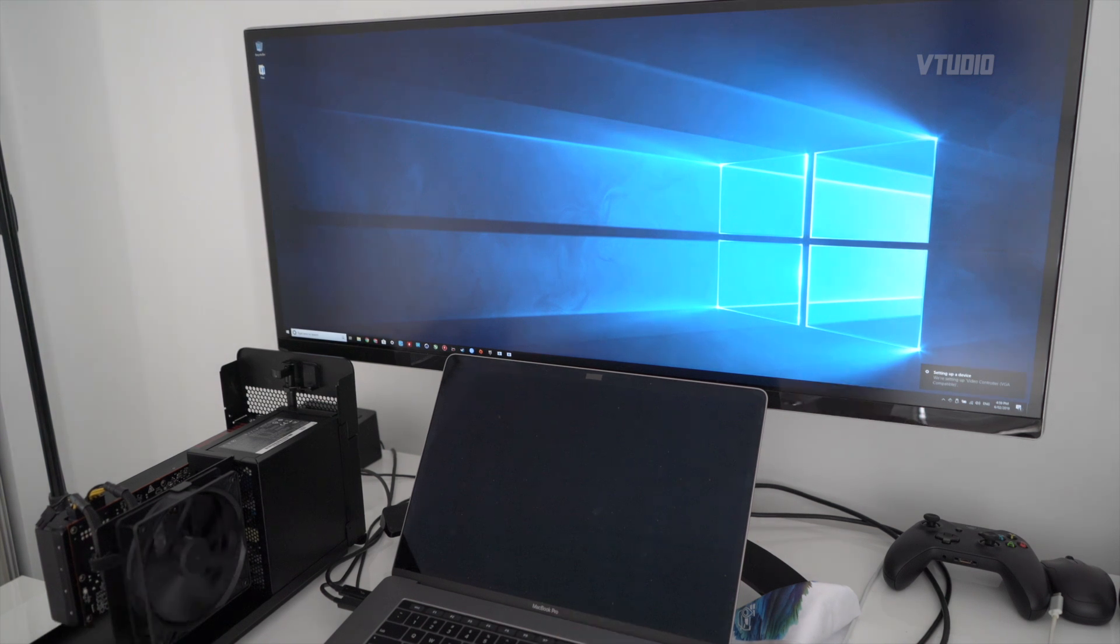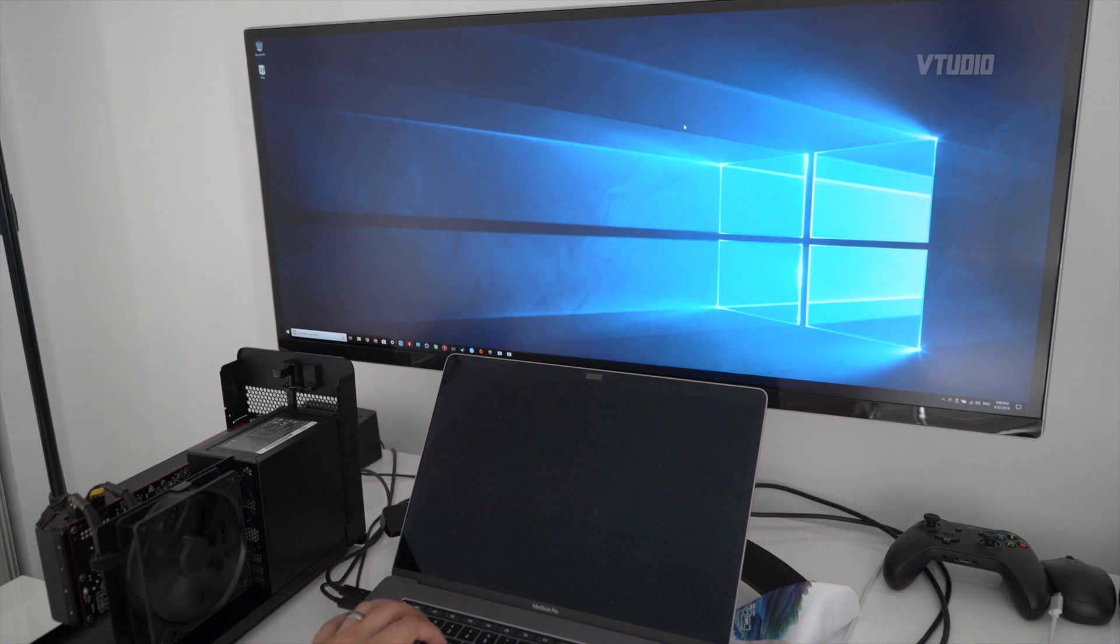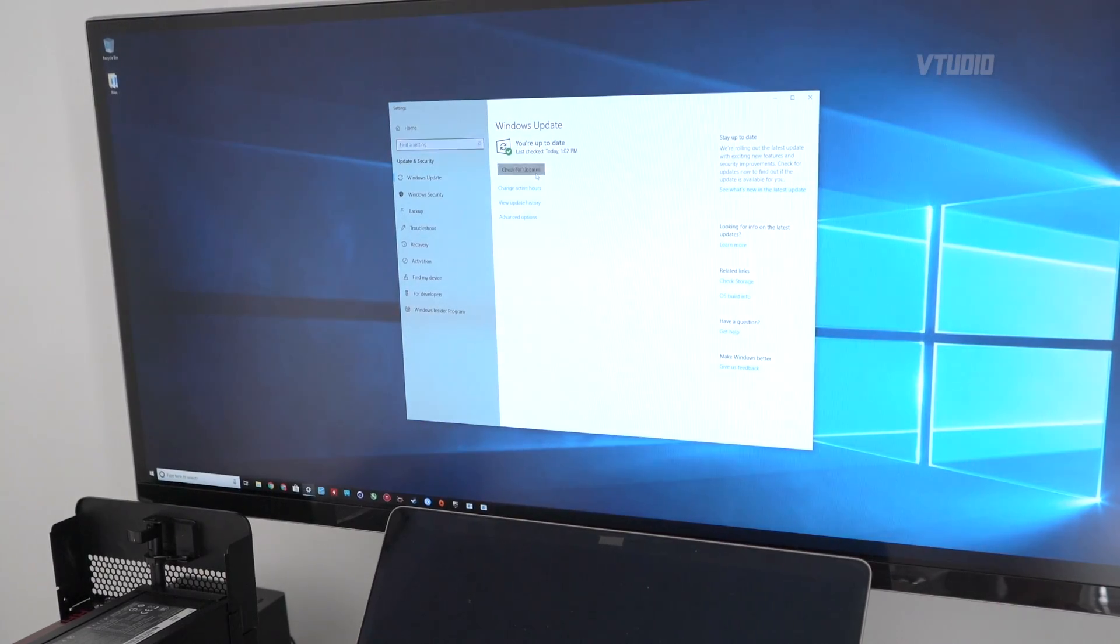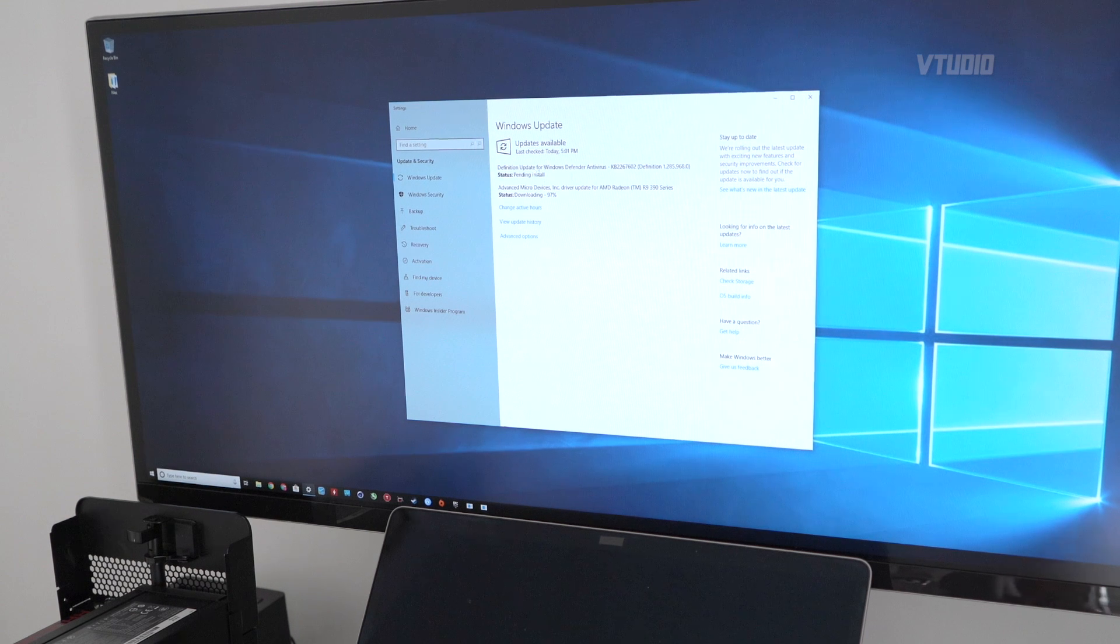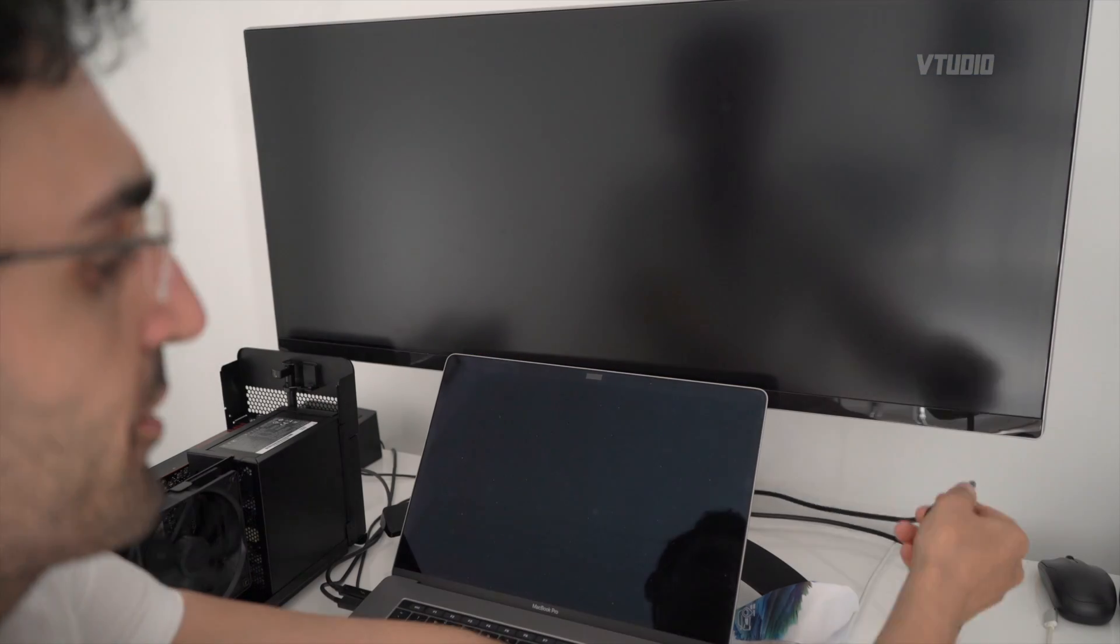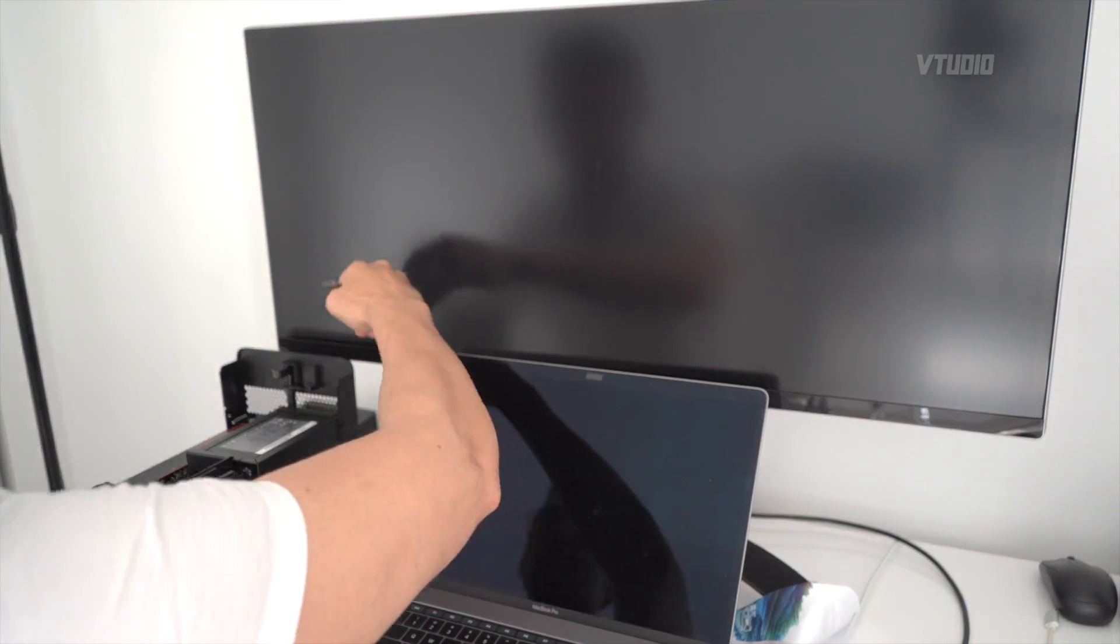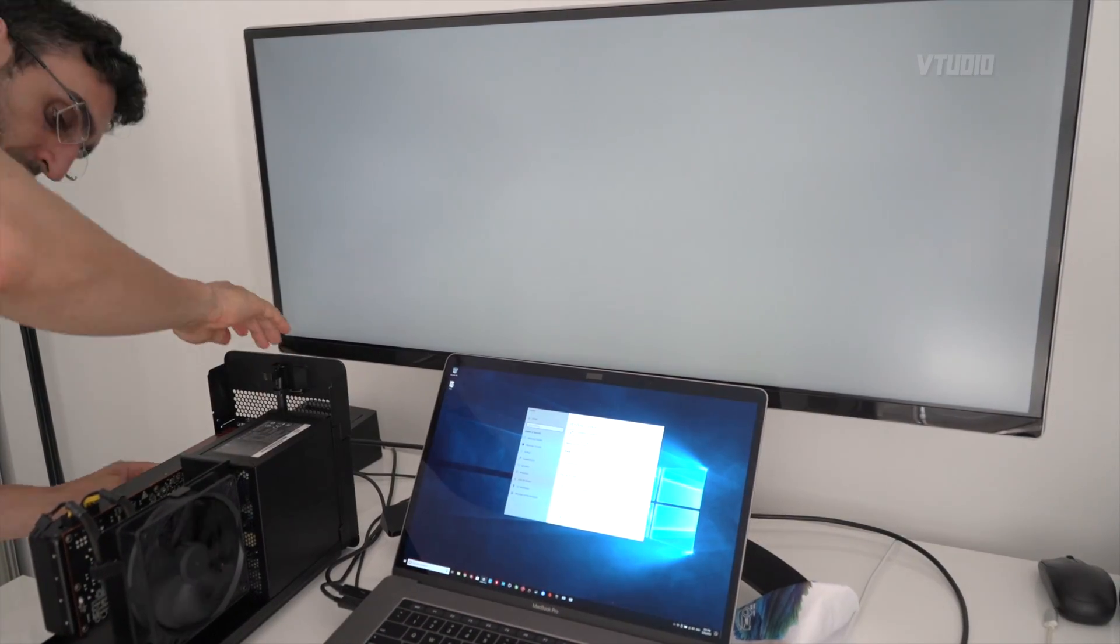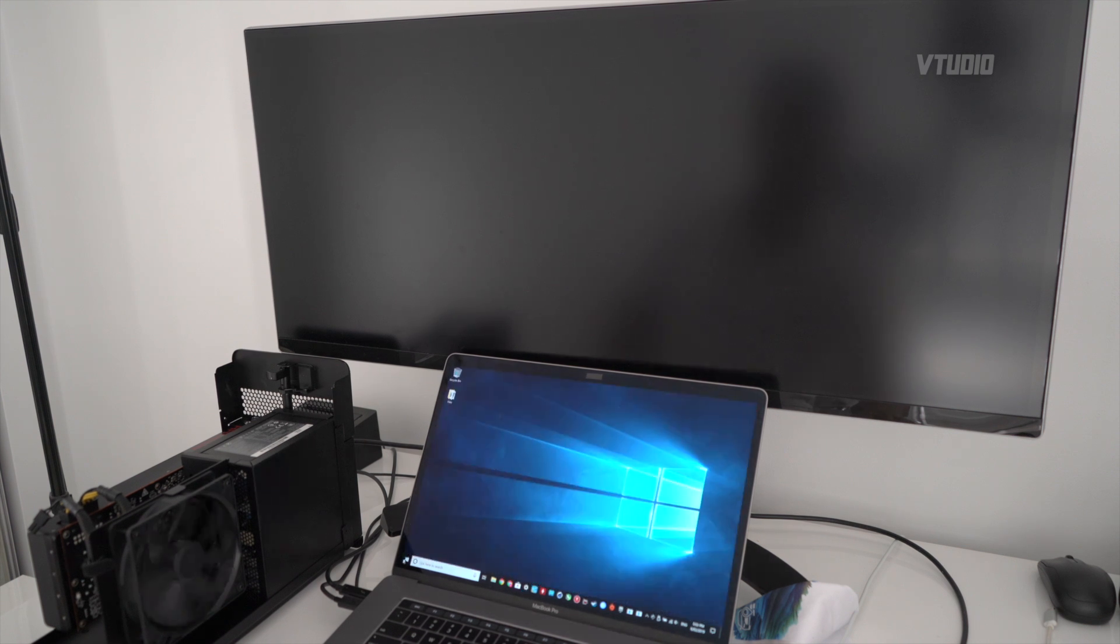It says right here setting up video controller. I'm just gonna check Windows update and it's going ahead to download the R9 390 series drivers as it's doing now. I'm gonna plug in the HDMI into the graphics card. So it says restarting your computer may help, so I'm just going to go ahead and restart the computer.